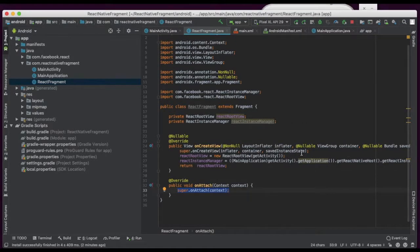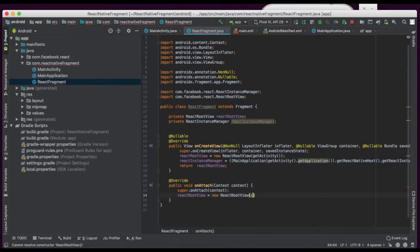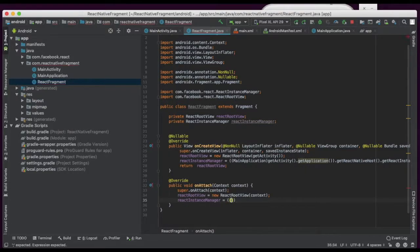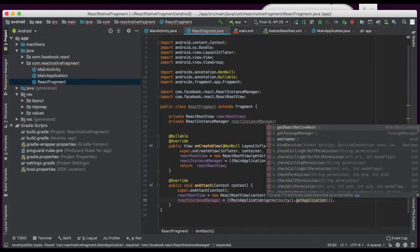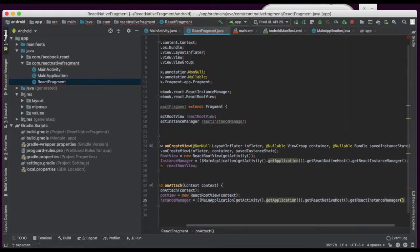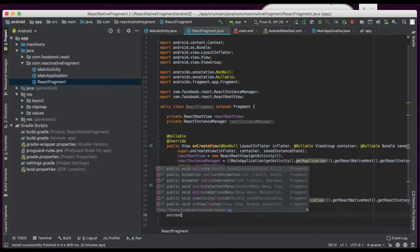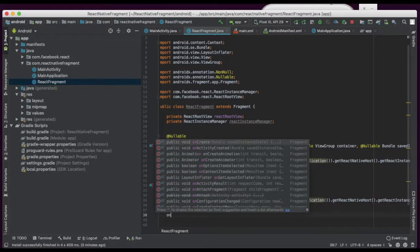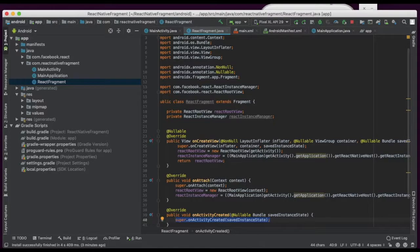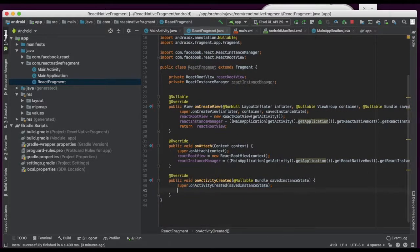Here also in onAttach, the same thing we need to do. We have native root view and the native instance manager from the application. We get the application load and the instance manager. In onCreateView we are going to create the React activity using ReactRootView.